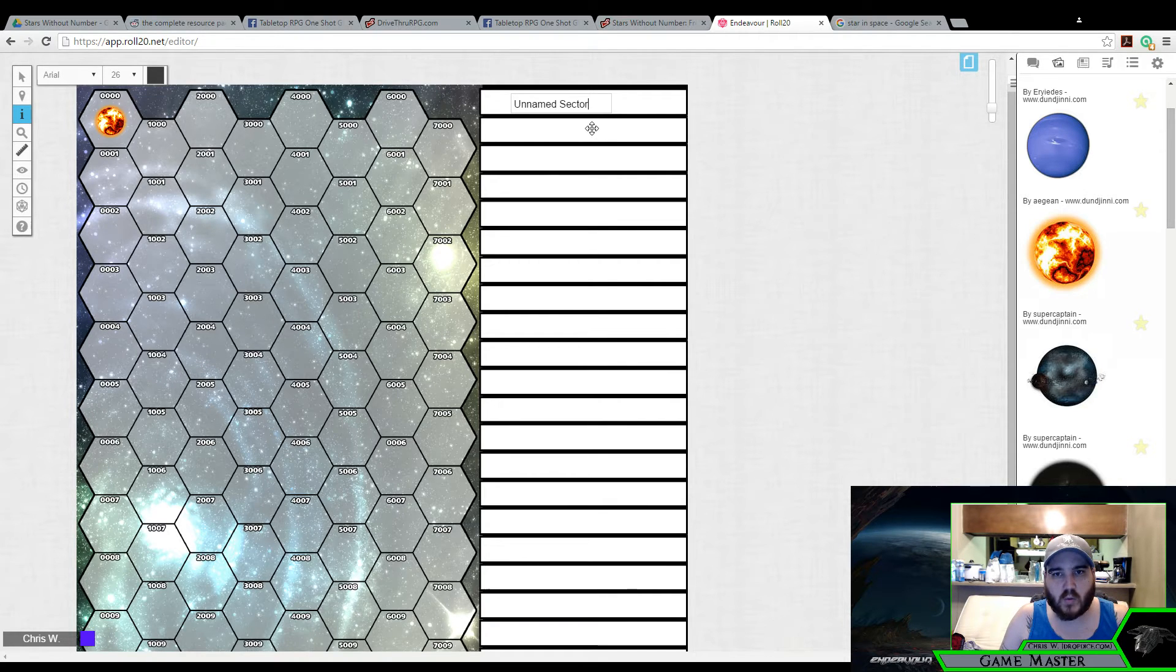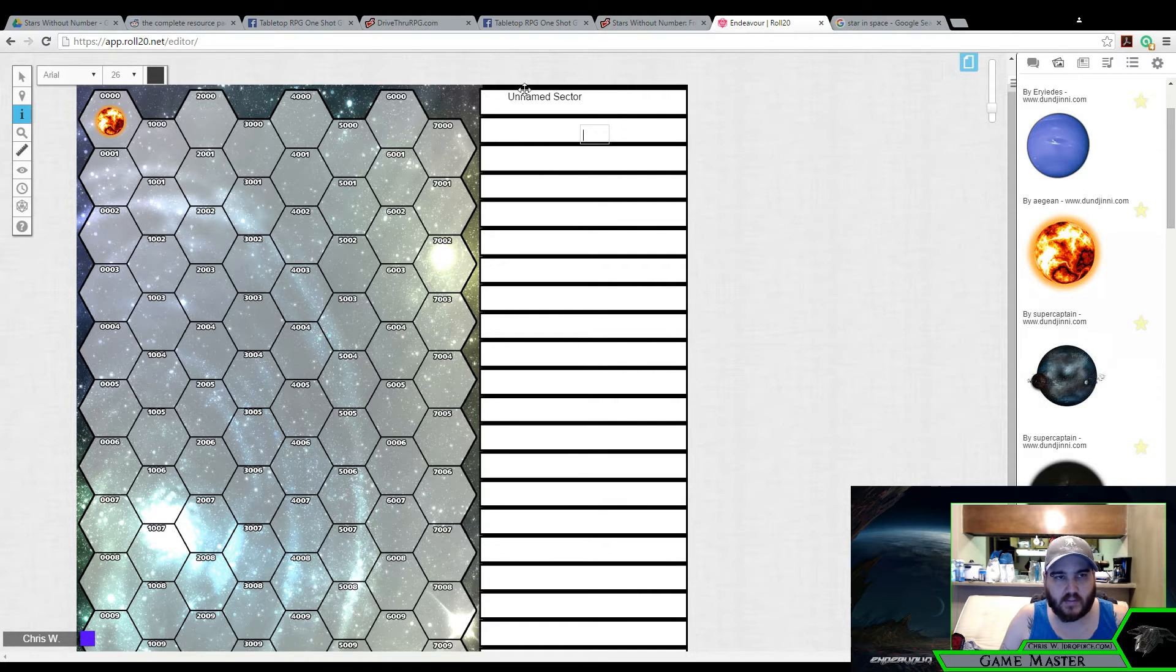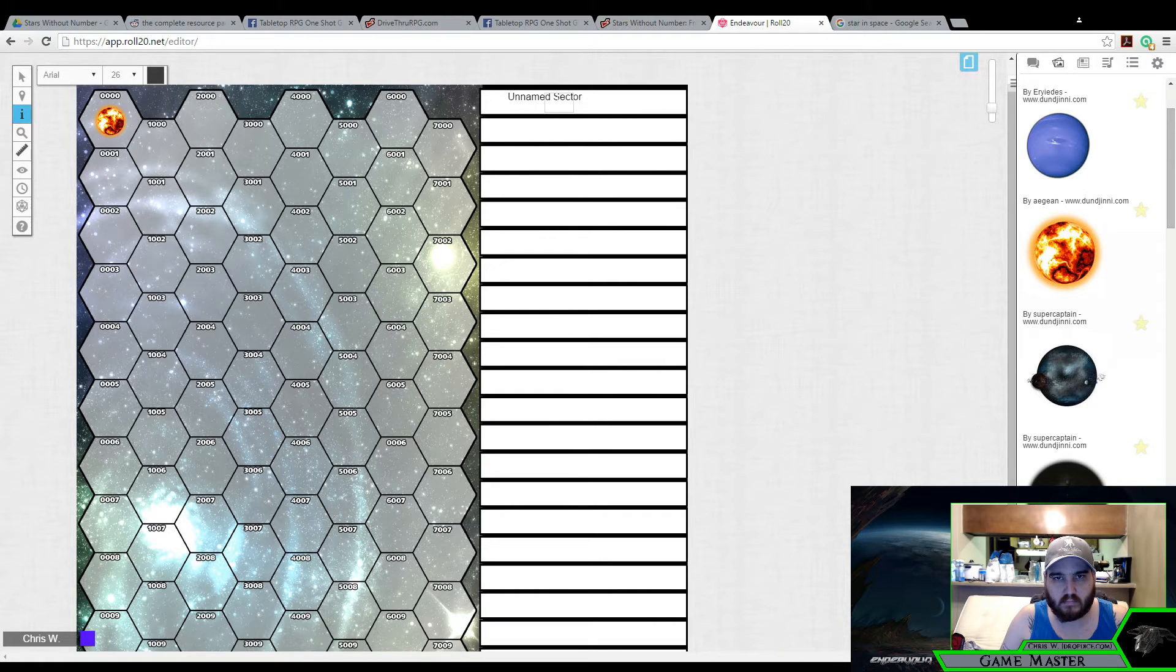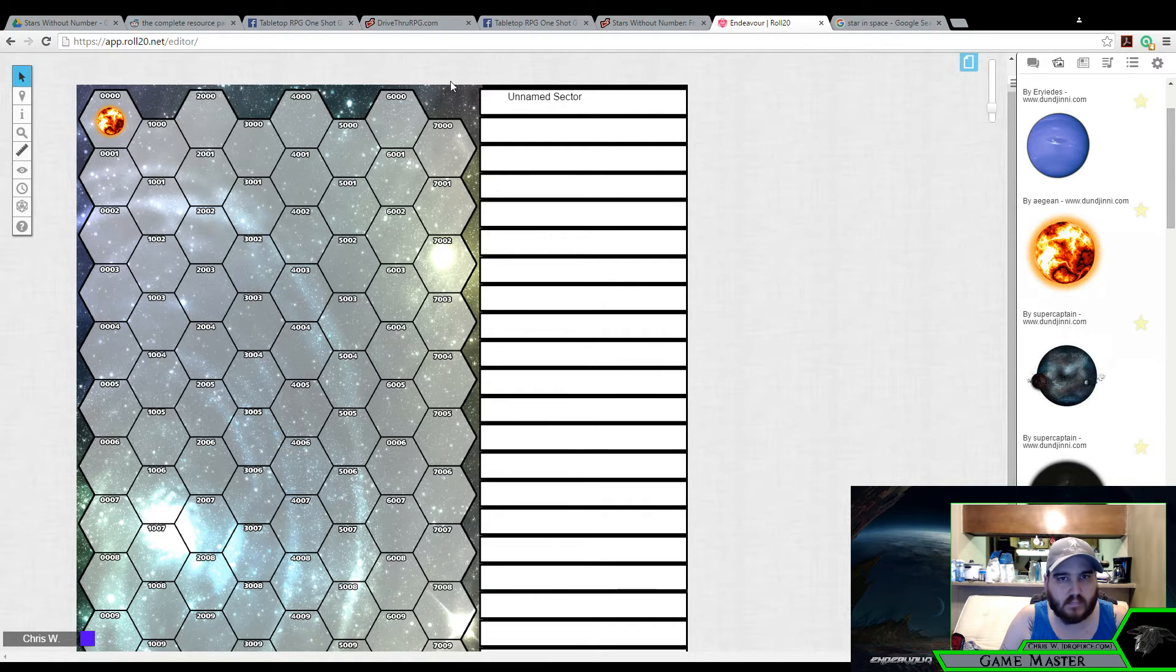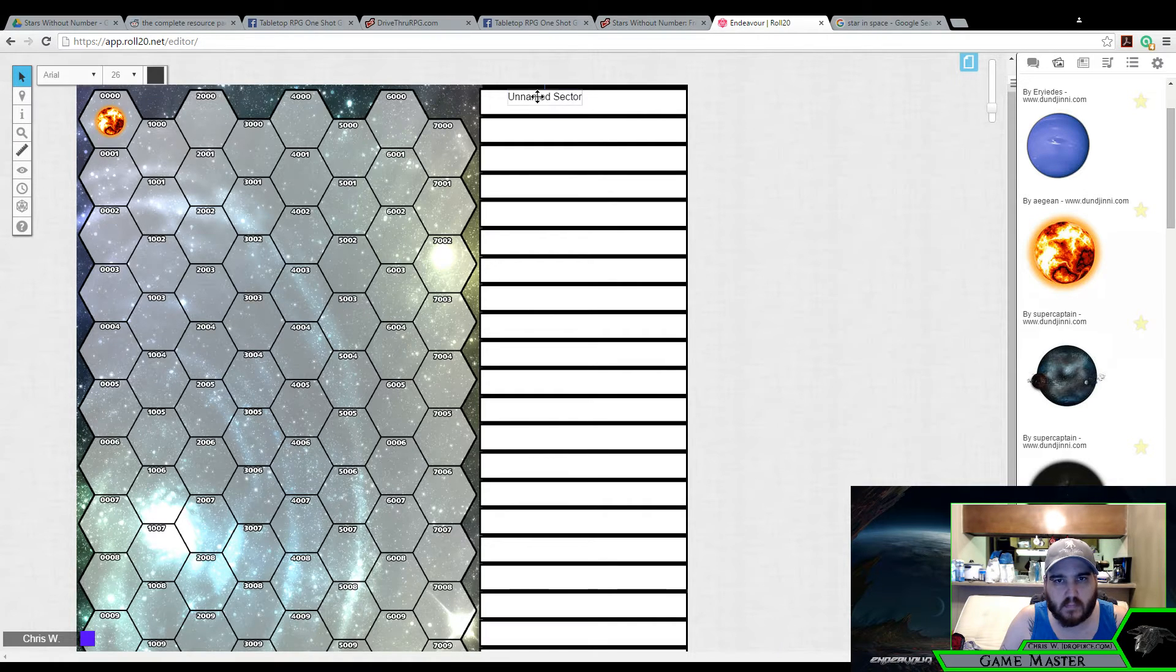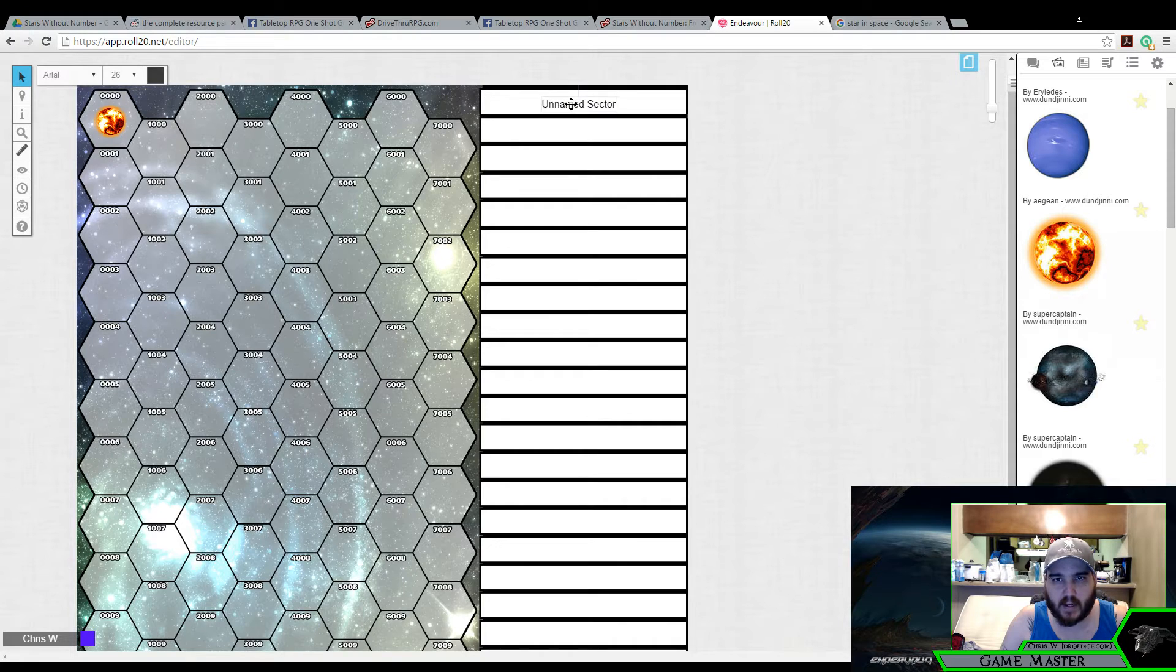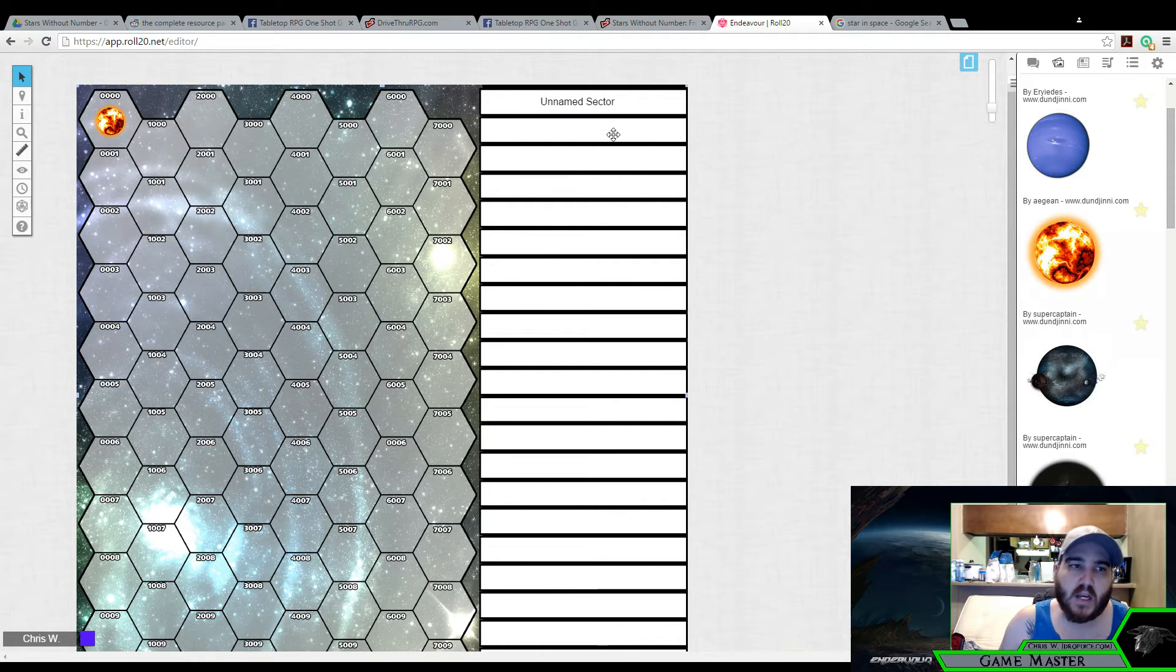26 seems to be a pretty decent sized font. Let me move that around here real quick. Unnamed sector. Alright. Cool.